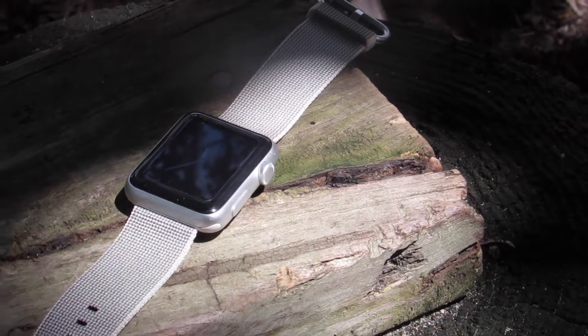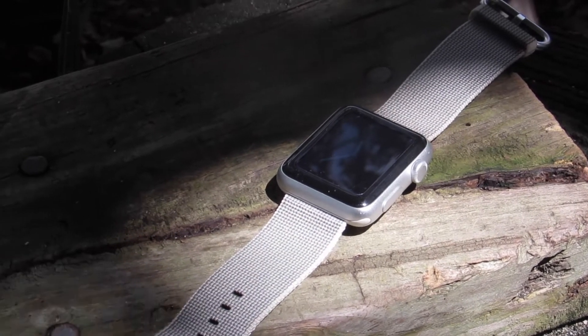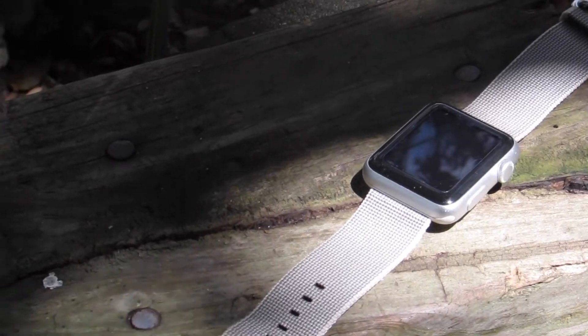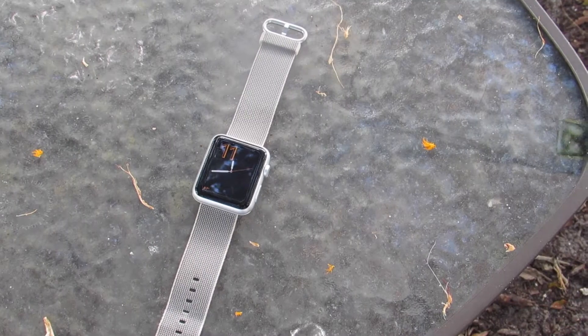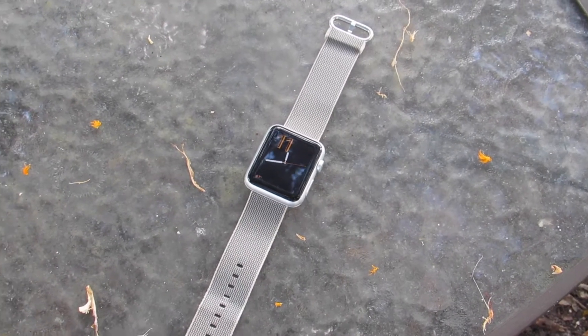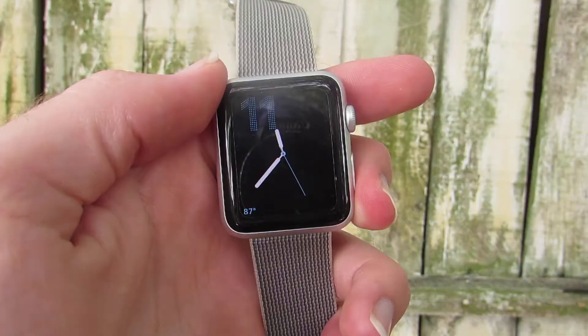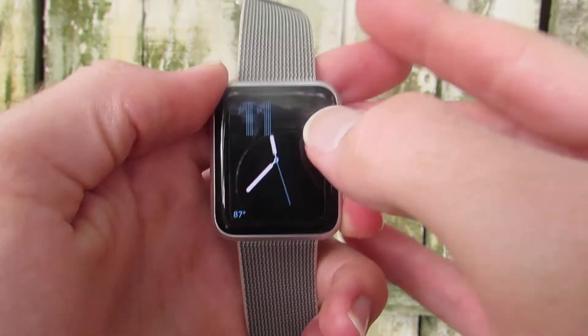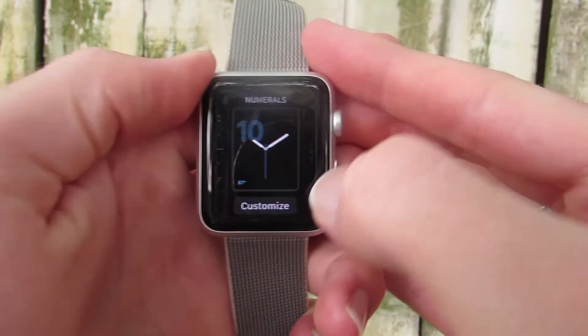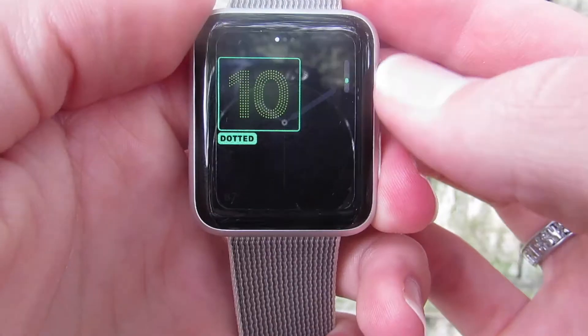One of the best things about the Apple Watch is the ability to use different watch faces. WatchOS 3 adds three new watch faces and new options for watch face customization. The first new face is Numerals — a beautiful, simplistic face with a classic yet modern look.